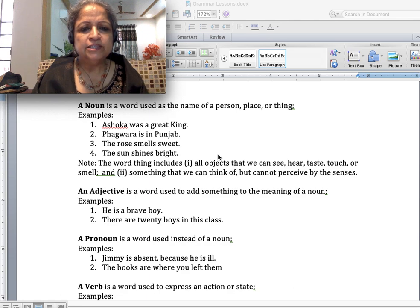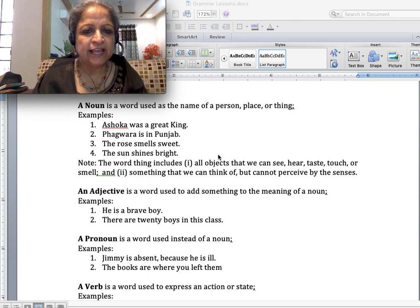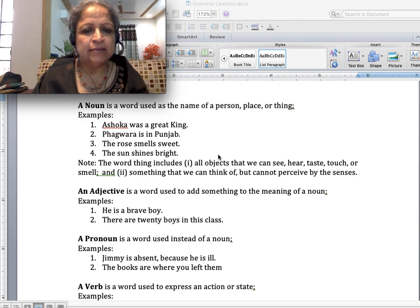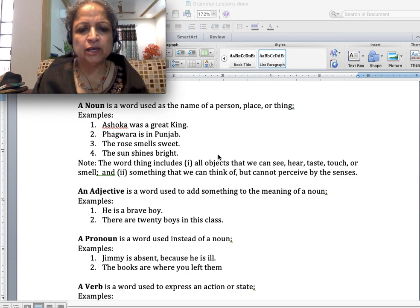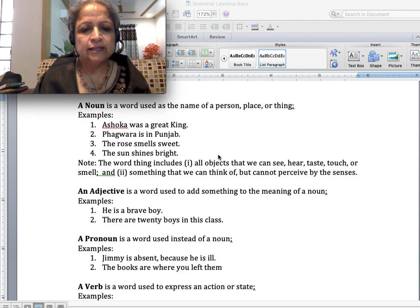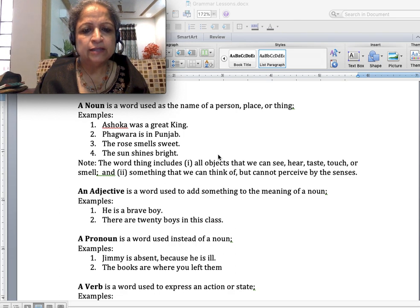A noun is a word used as the name of a person, place or thing. Examples: Ashoka was a great king — Ashoka and king are both nouns in this sentence. Fagwara is in Punjab — Fagwara and Punjab are both nouns. The rose smells sweet — rose is a noun. The sun shines bright — sun is a noun.